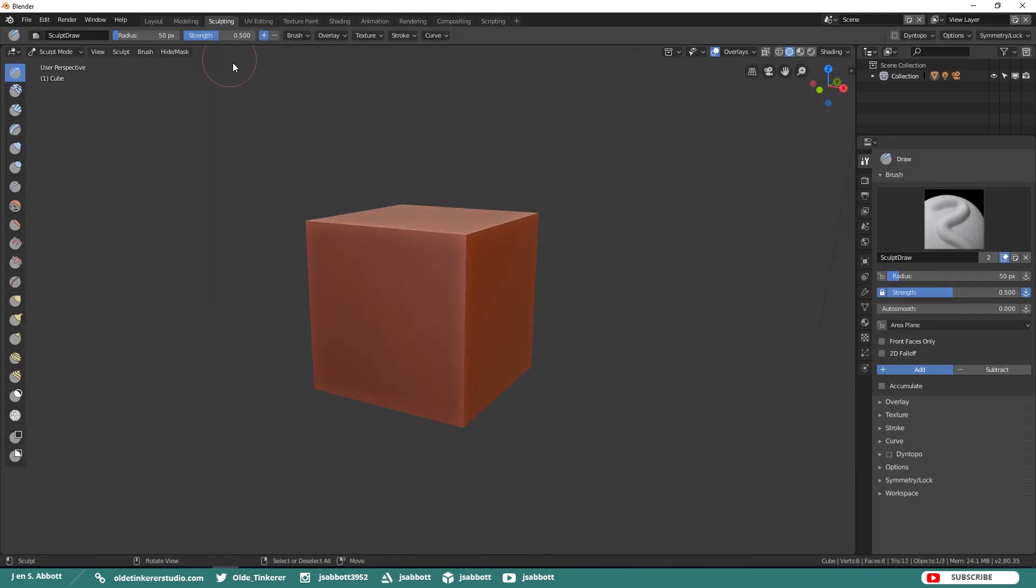The Sculpting Workspace is the default workspace for sculpting. Here you will see a Split Viewport with a Matte Cap already applied to the model.